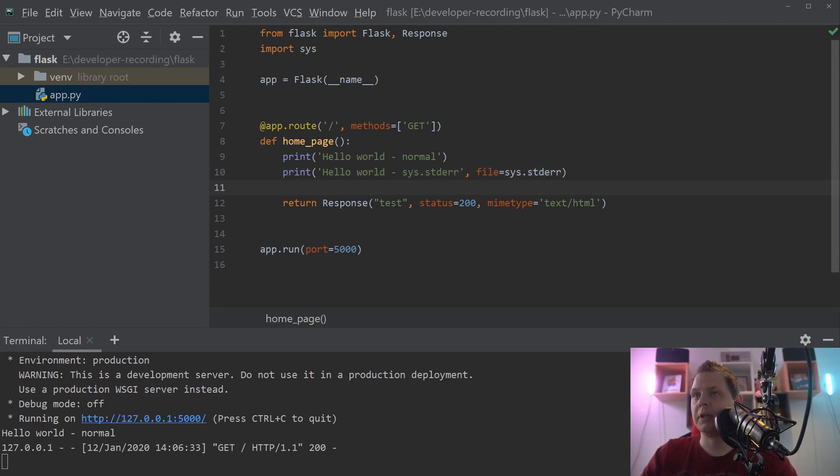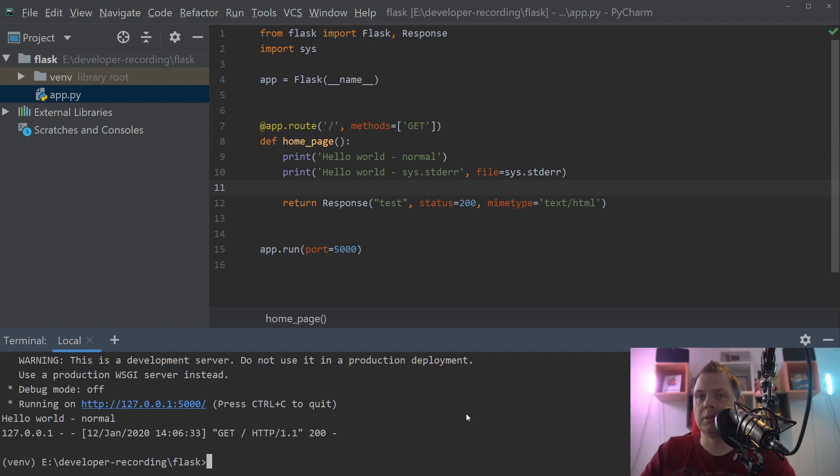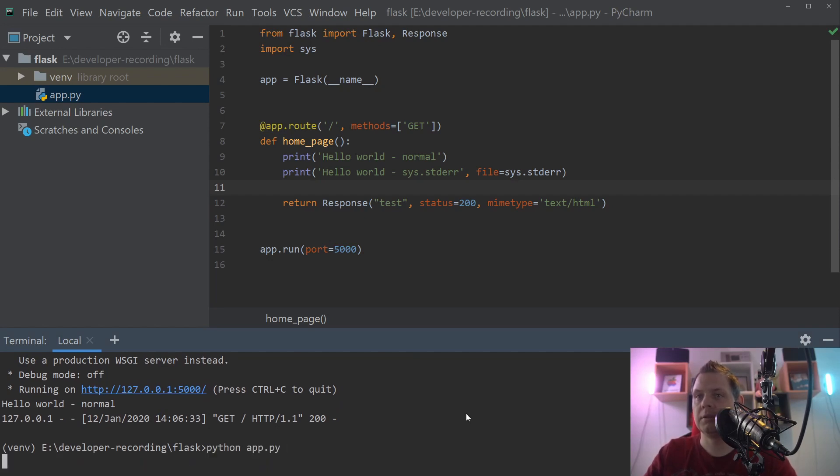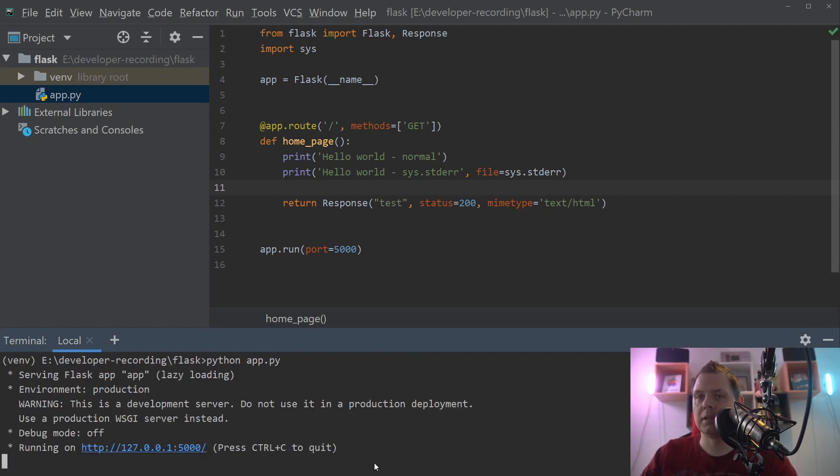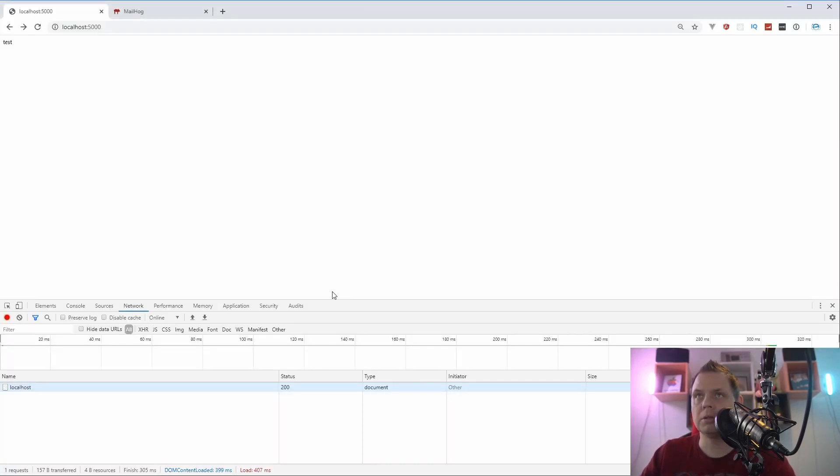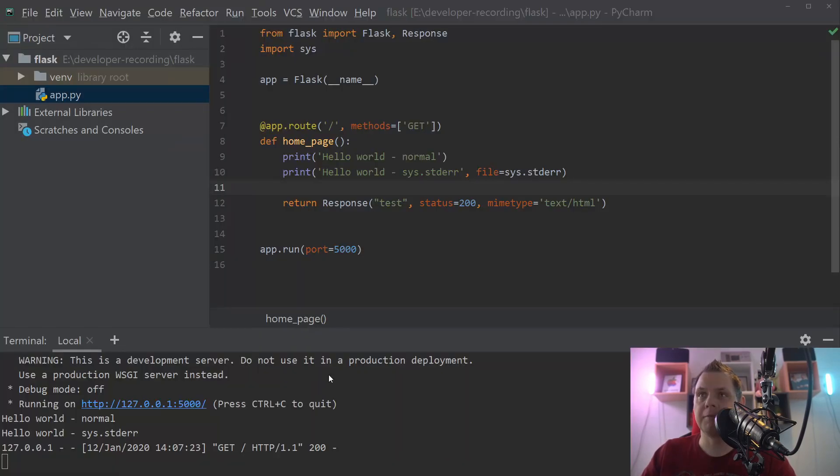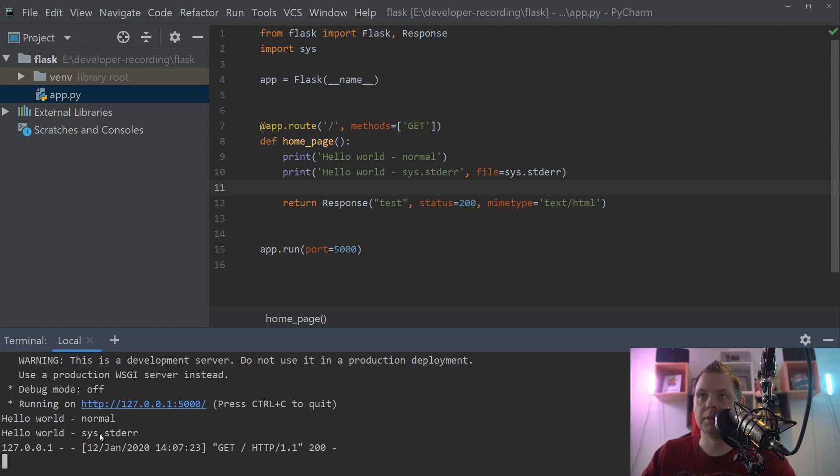Then we print it out again. Let's kill the server, start it up again, go to the browser and reload, and going back to the editor one more time. Now you can see both of the hello world is here.